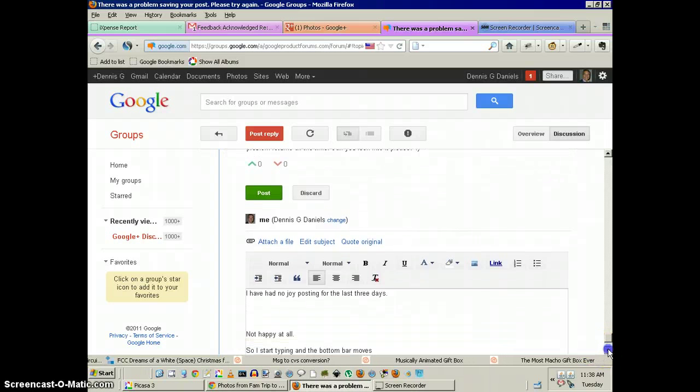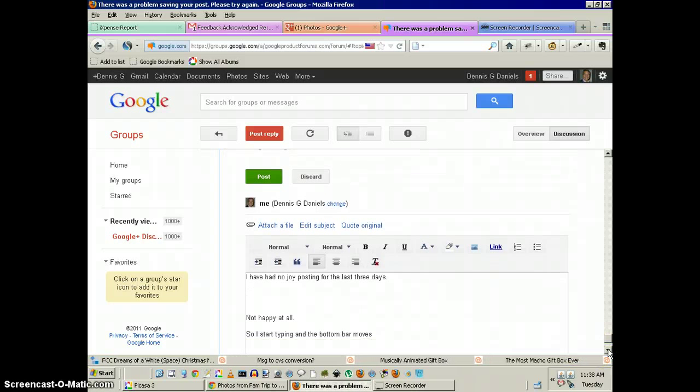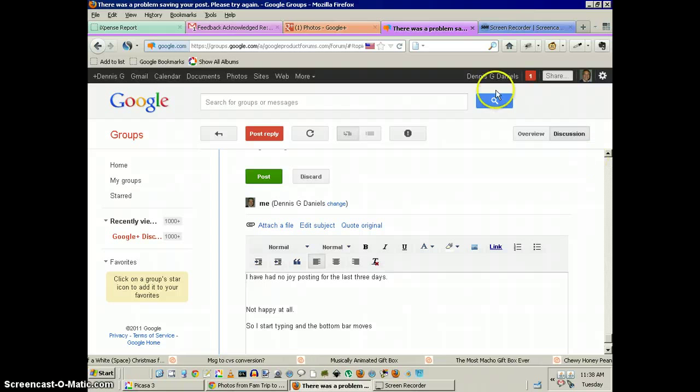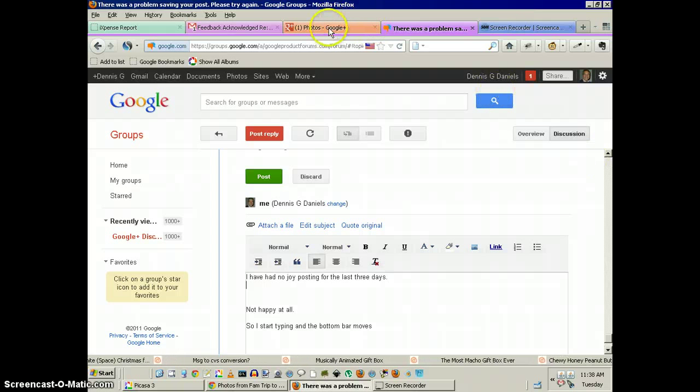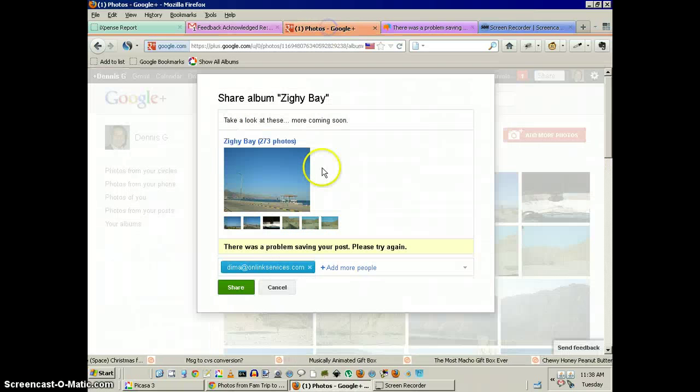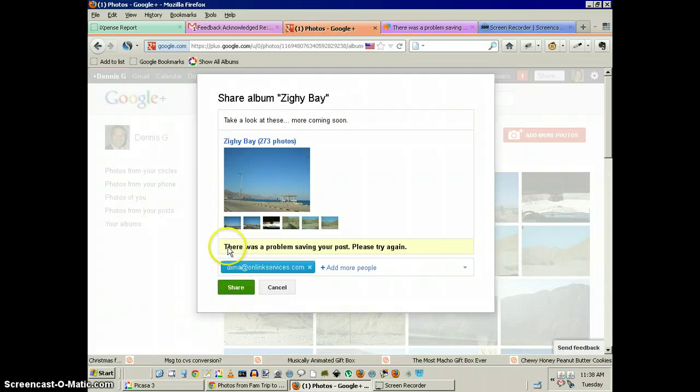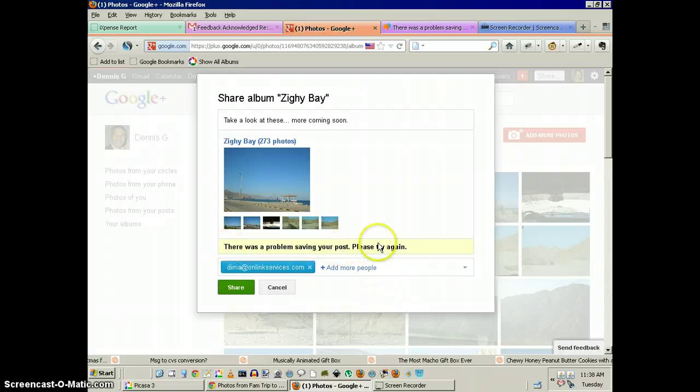And on top of that, another bug report for Google Plus: photos are not always uploading, getting this error - 'There was a problem saving your post. Please try again.'